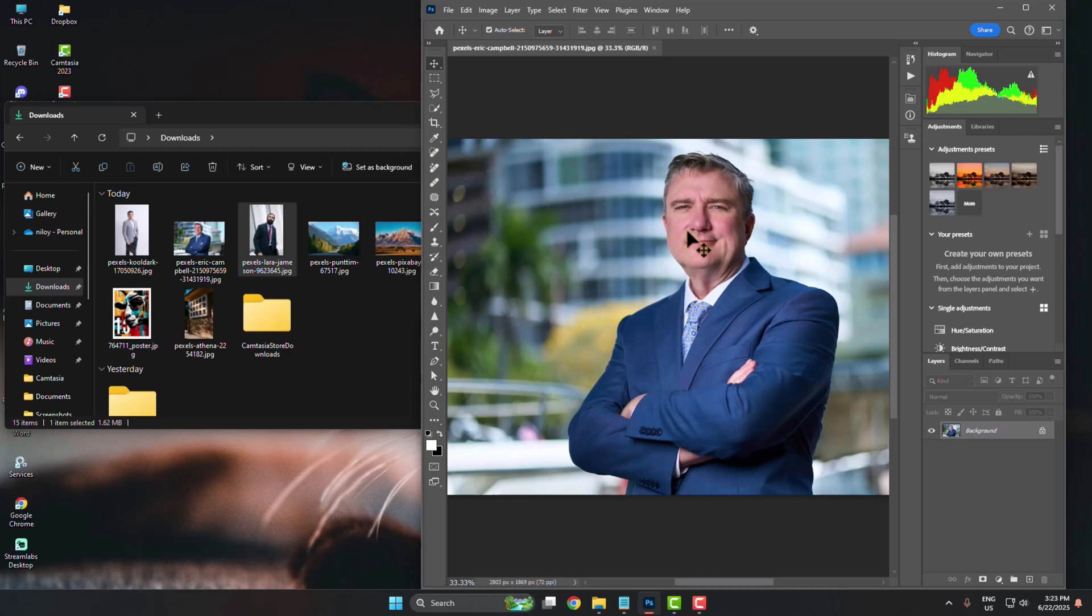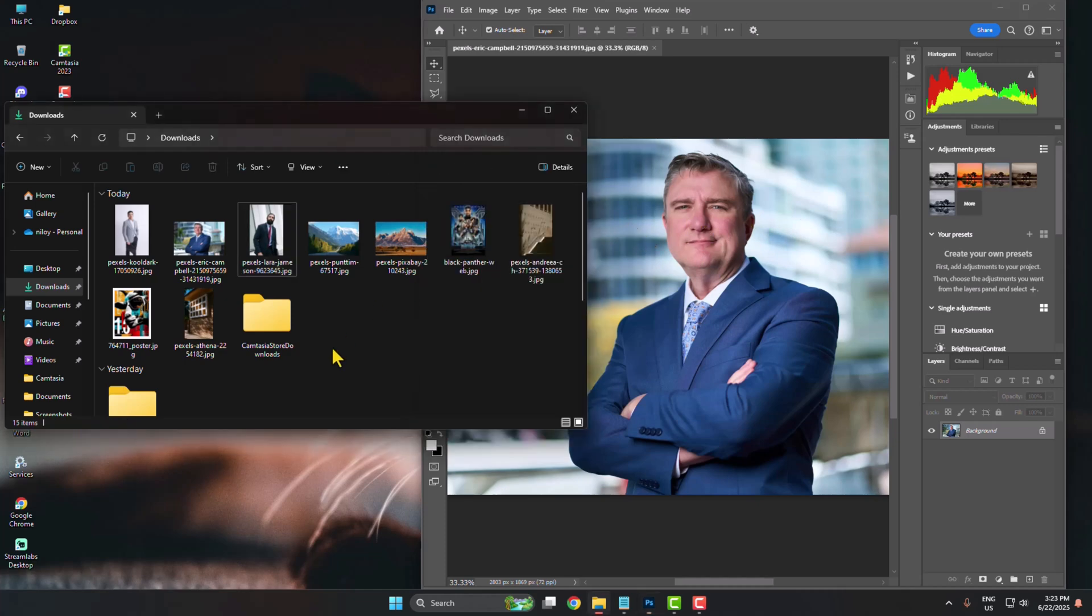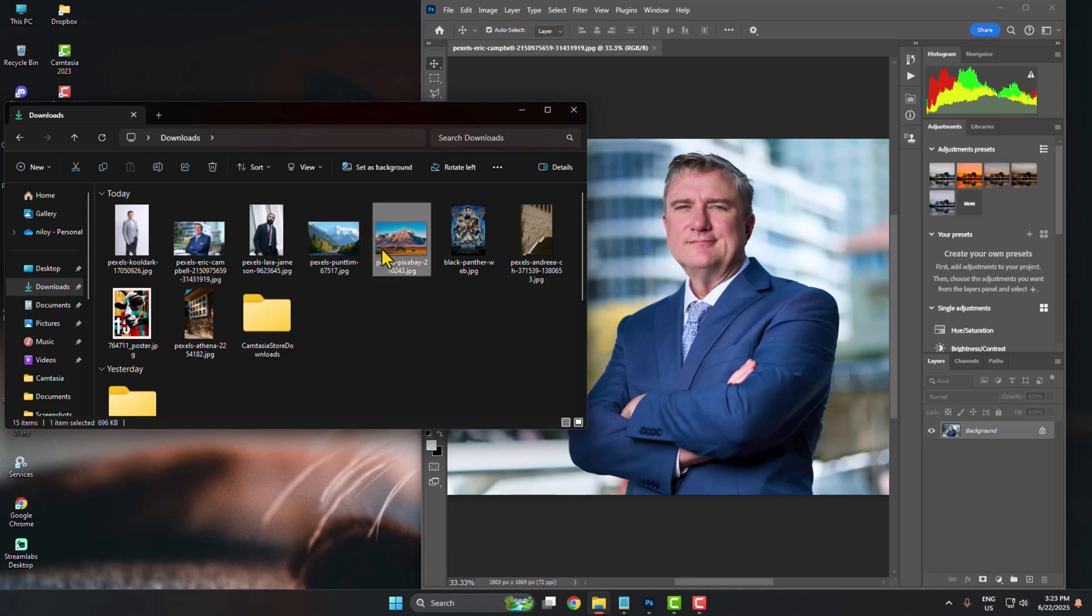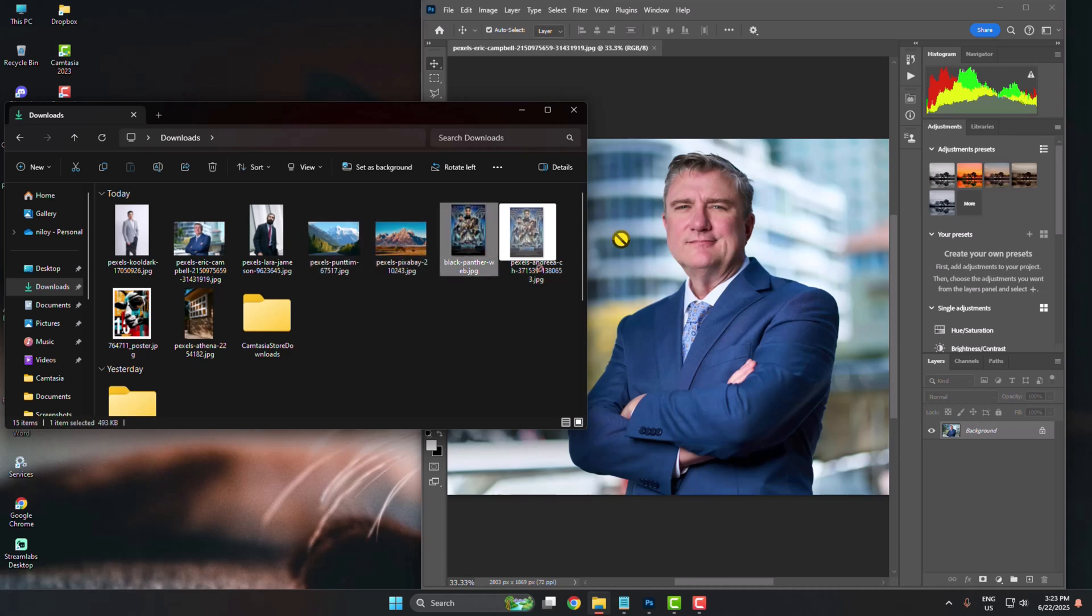So this is my Photoshop window and this is my file explorer window. If I try to open any image by dragging, as you can see, drag and drop not working. We can see the disable icon.